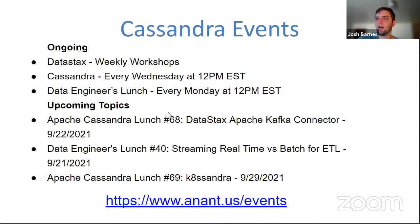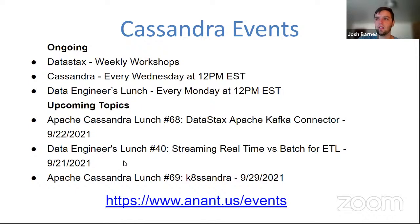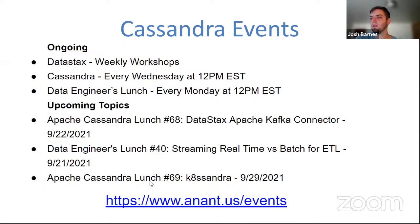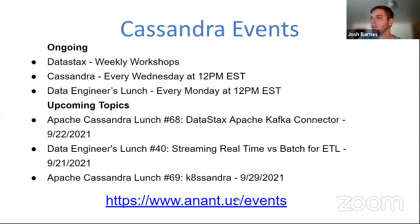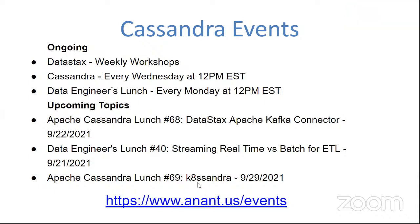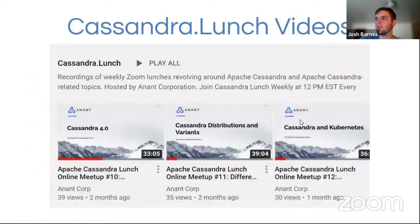Some upcoming topics we have. Next week, we'll be going over DataStax Apache Kafka connector. In the sister lunch to this, data engineers lunch, which takes place on Mondays at noon Eastern time, we'll be going over streaming real-time versus batch for ETL. And then the subsequent Cassandra lunch is going to be going over Kate Sandra. And you can find out all of our events. We have some stuff coming up with DataStax as well. How to migrate your database to the cloud.